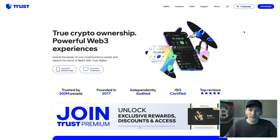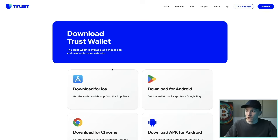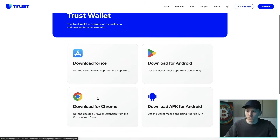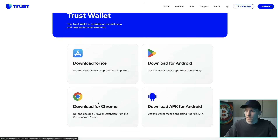I'll leave the TrustWallet website linked in the description below if you need to get through to this page. In the top right-hand corner, we're going to click download, and then I'm going to download it for Chrome. It is available in some other browsers as well. This is the Chrome store and I've already downloaded it.